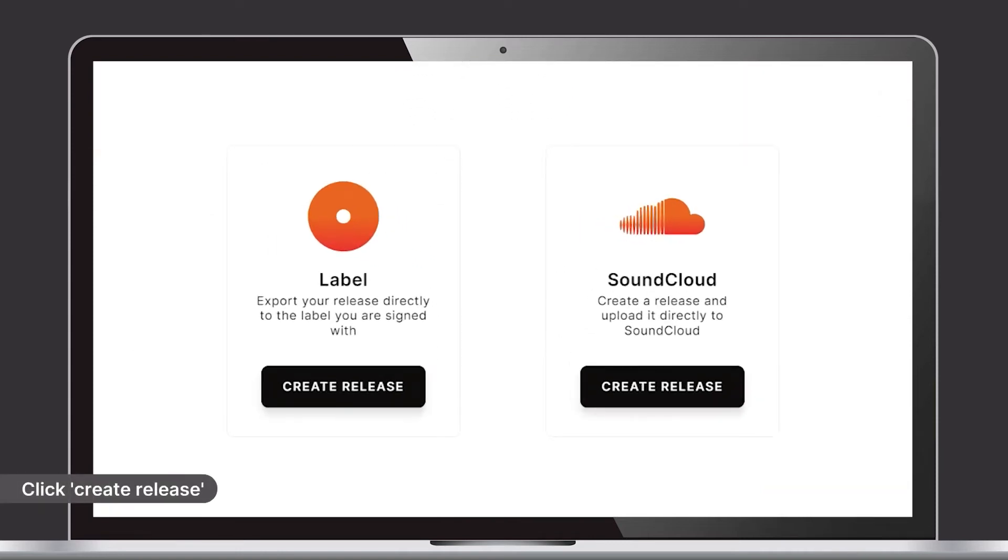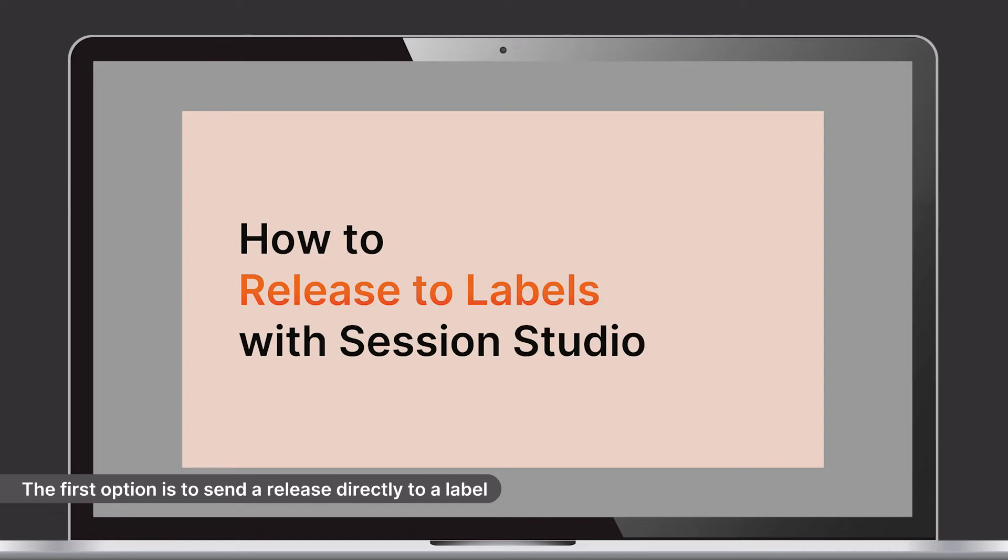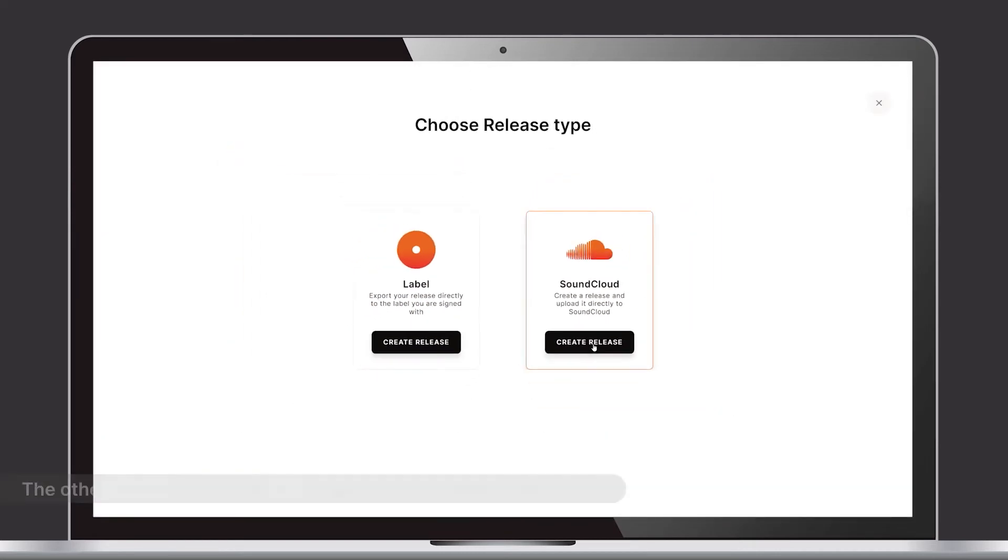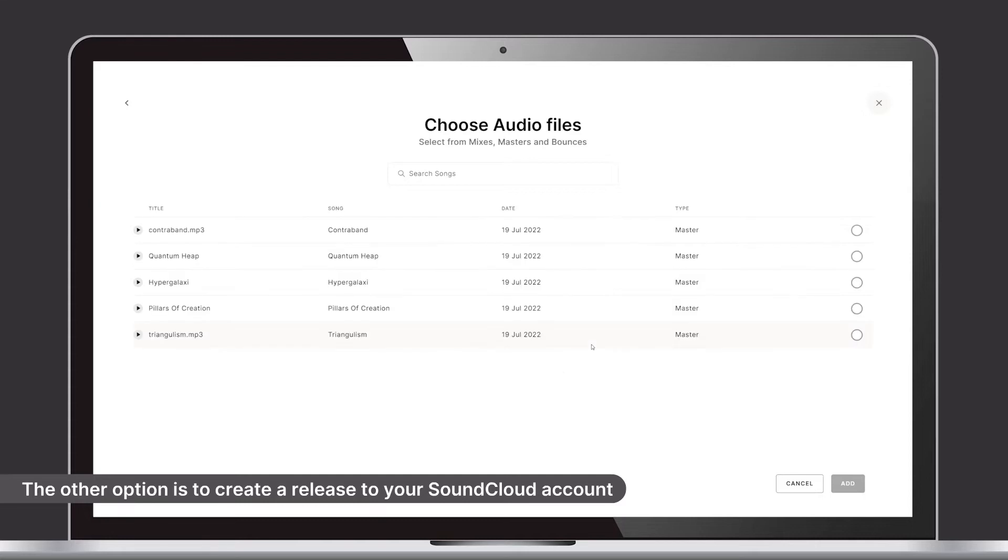Here you have two options. One option is to send a release to a label you're signed to or to download a label copy. Check out our other how-to video for more information. The other option is to create a release to your SoundCloud account.